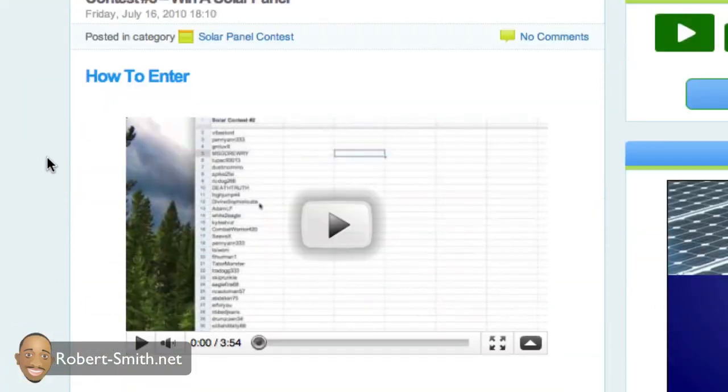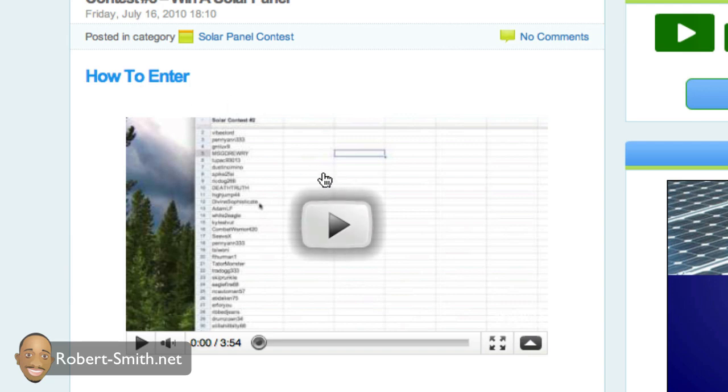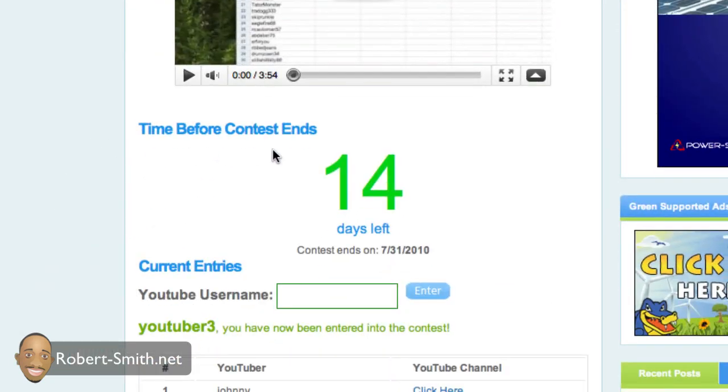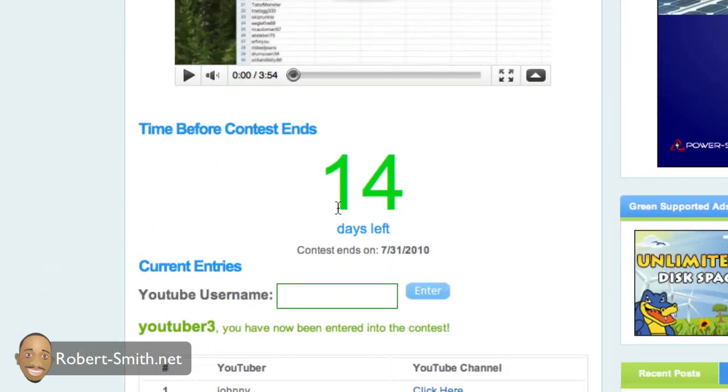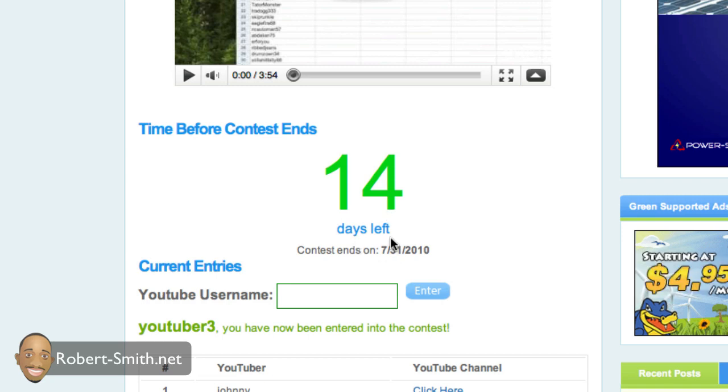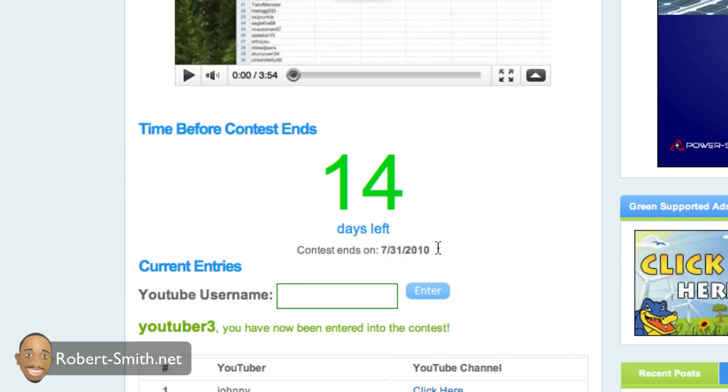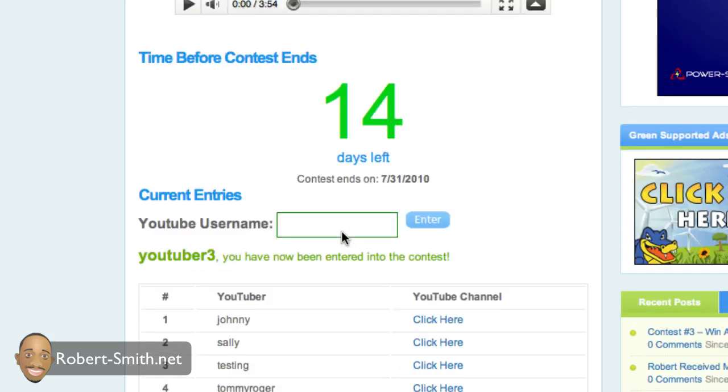And basically, here you'll see a video. The video you're watching right now is going to be up here, right here. And then here below it, you can see the amount of days left over before the contest ends. And this contest will be ending on the 31st of July.